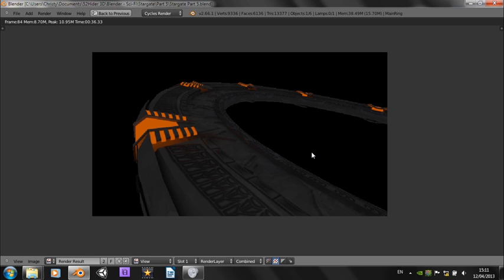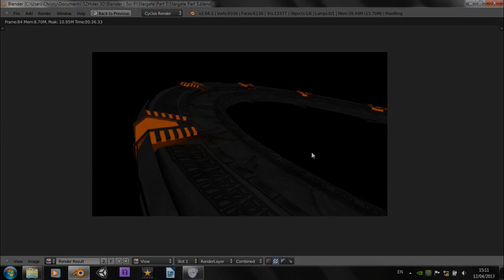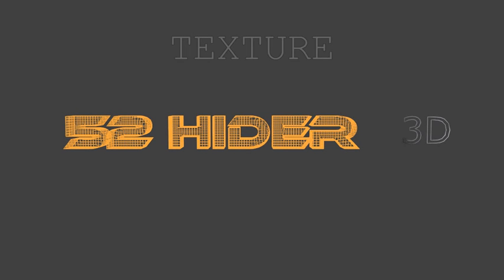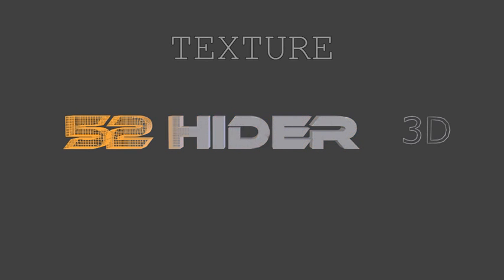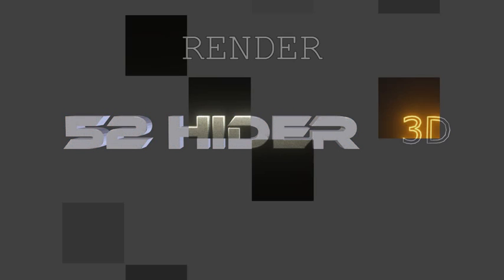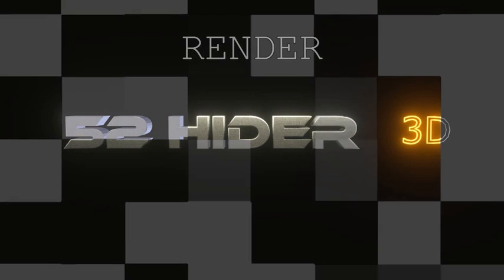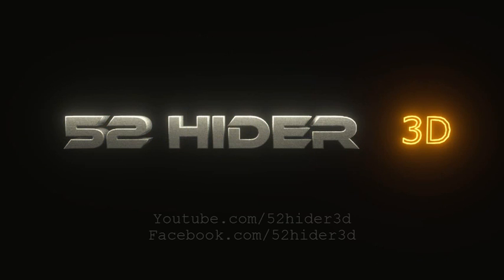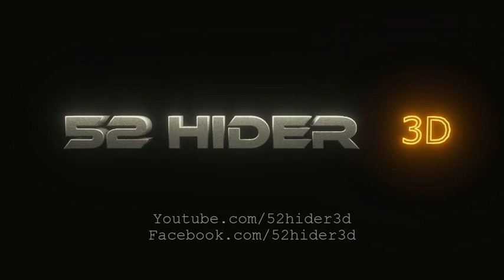So from me, Christy at 52hider3D, goodbye. Thanks for watching. Post your renders on facebook.com/52hider3D. Please like, subscribe and share this video. Thanks for watching. Bye.